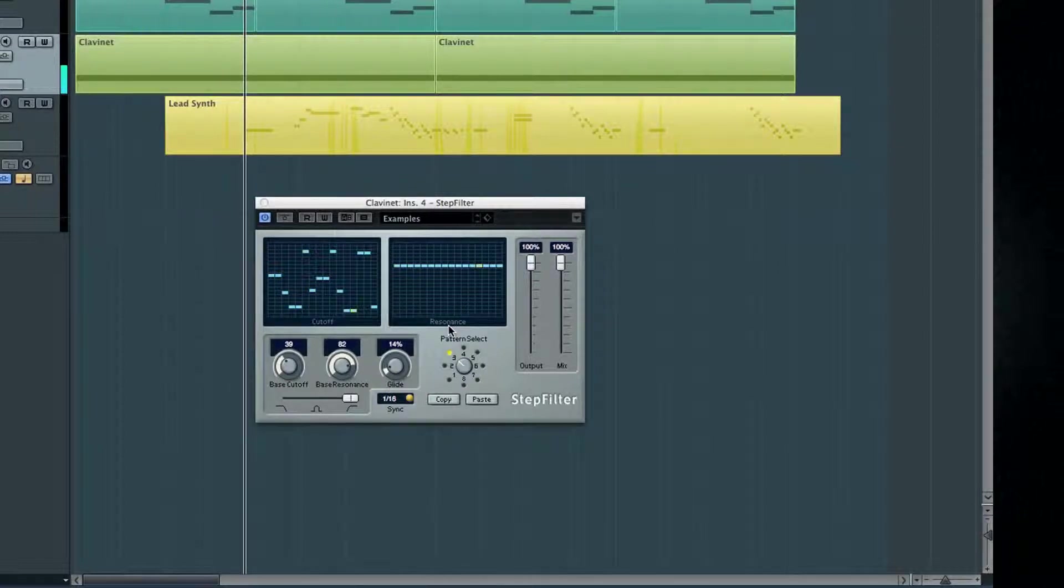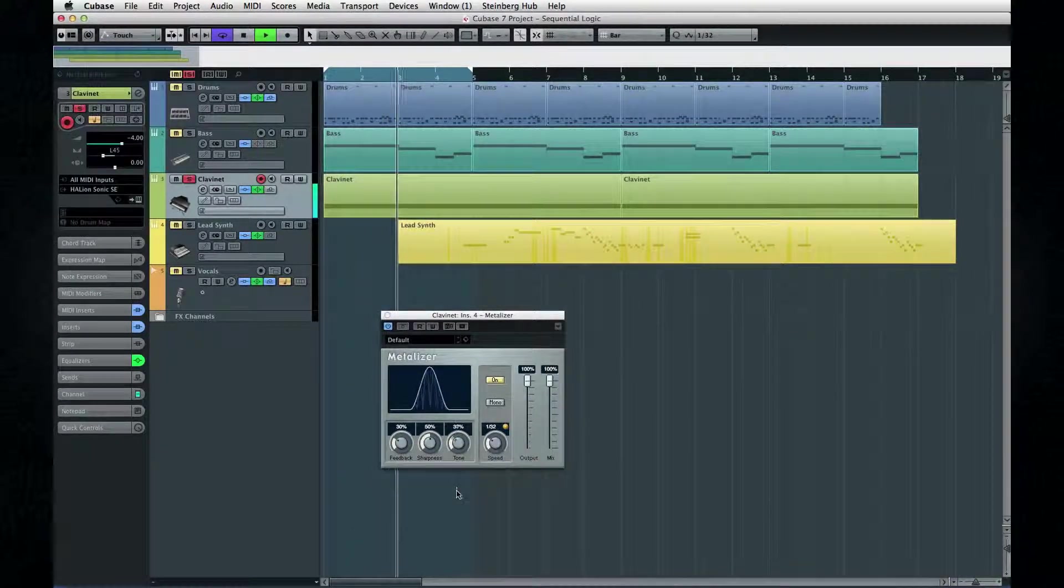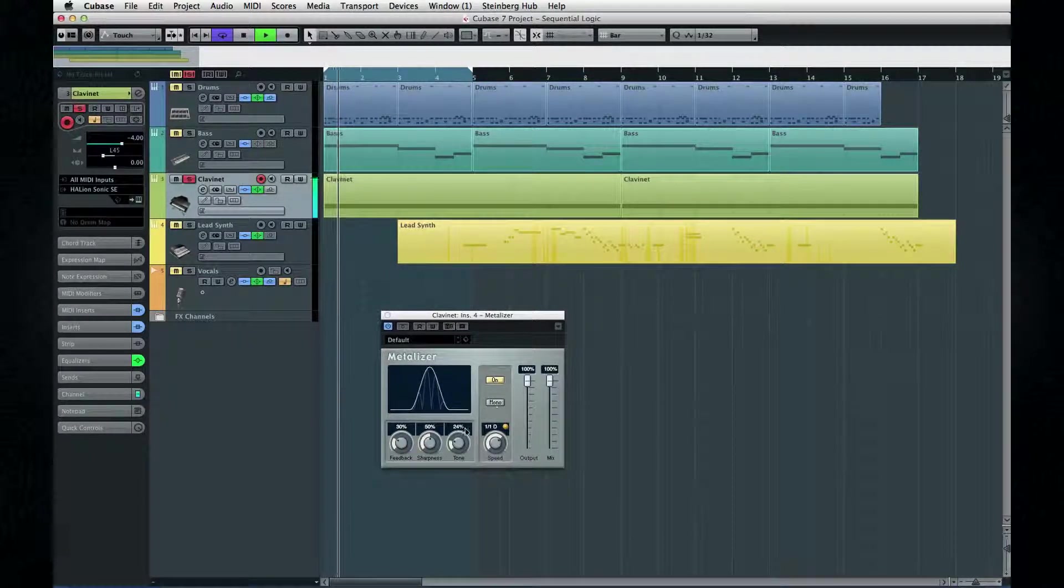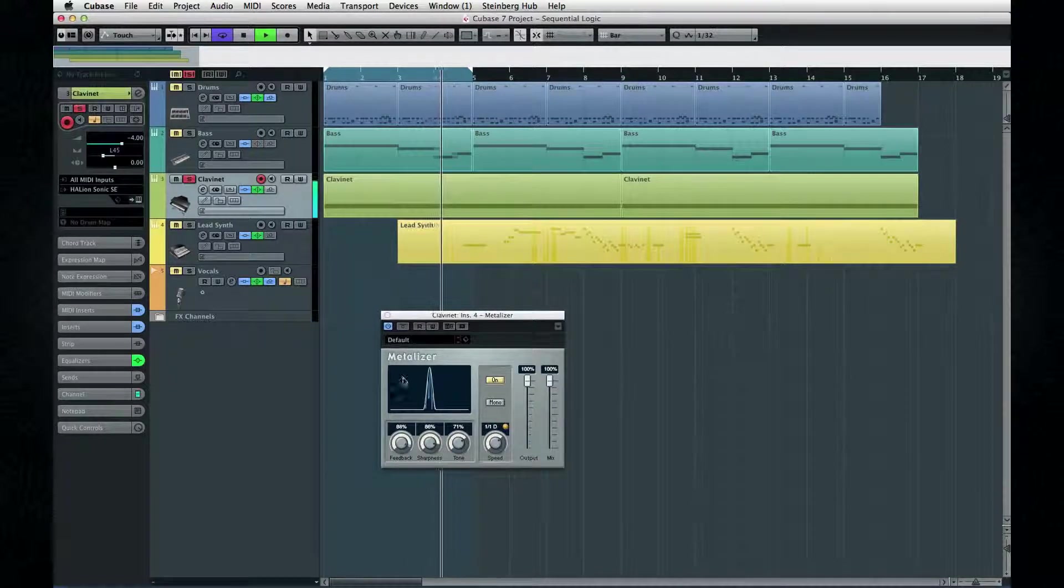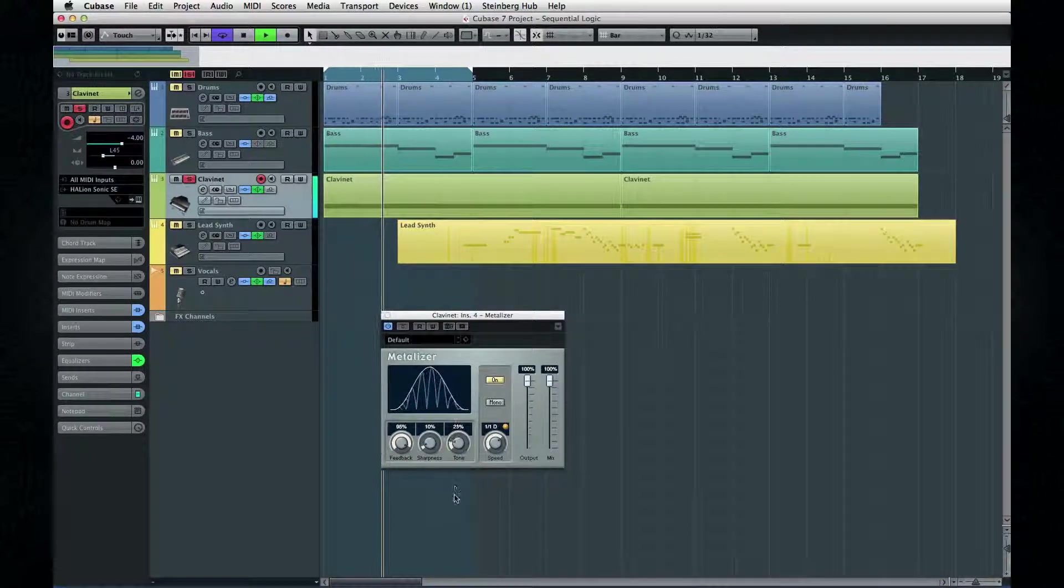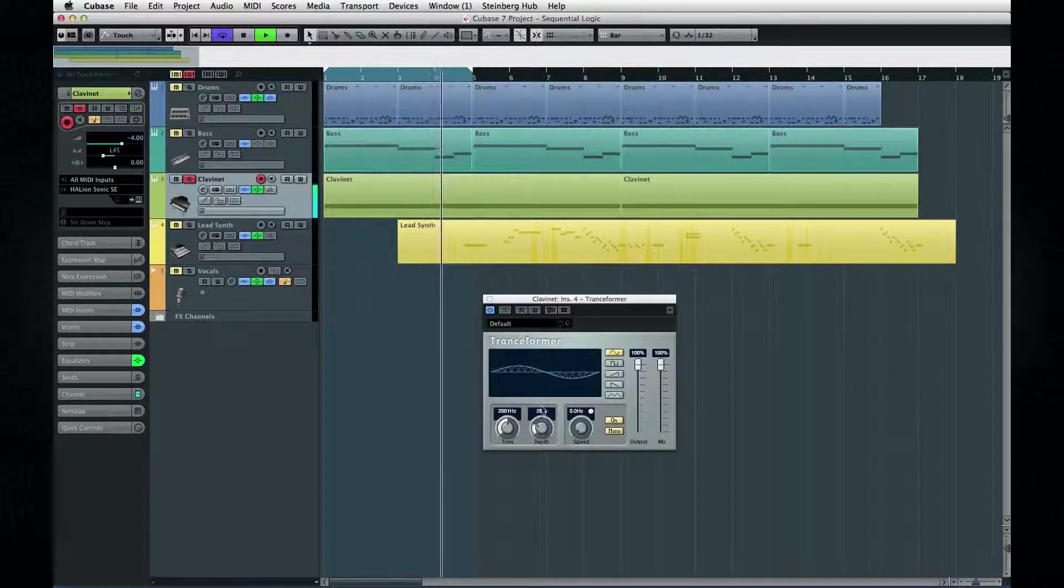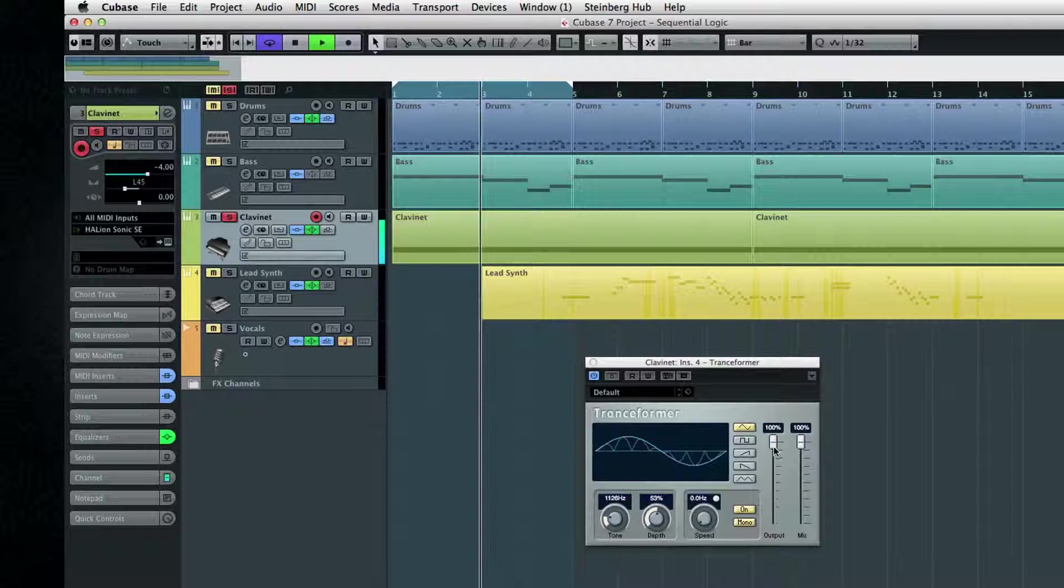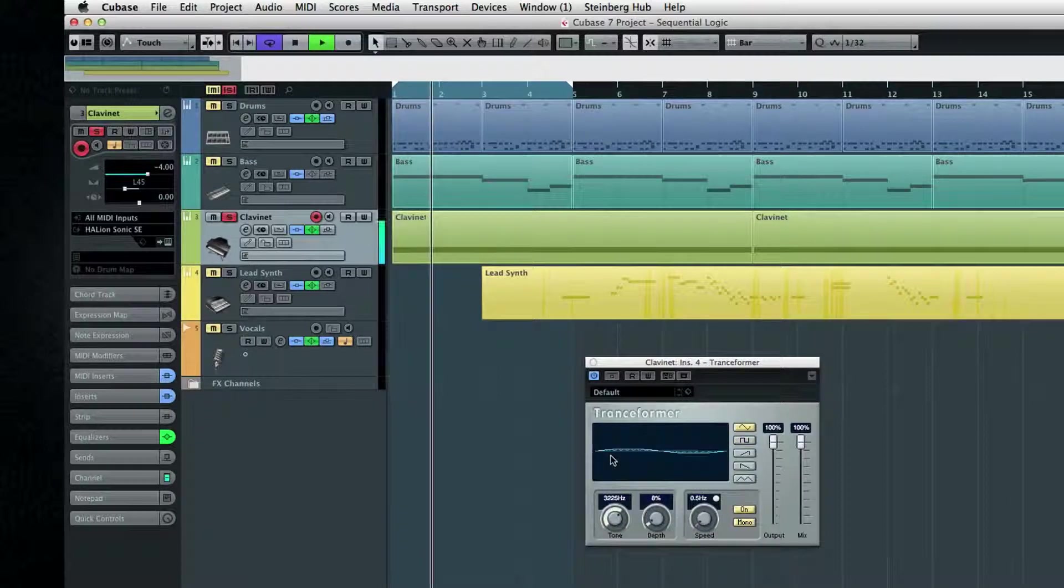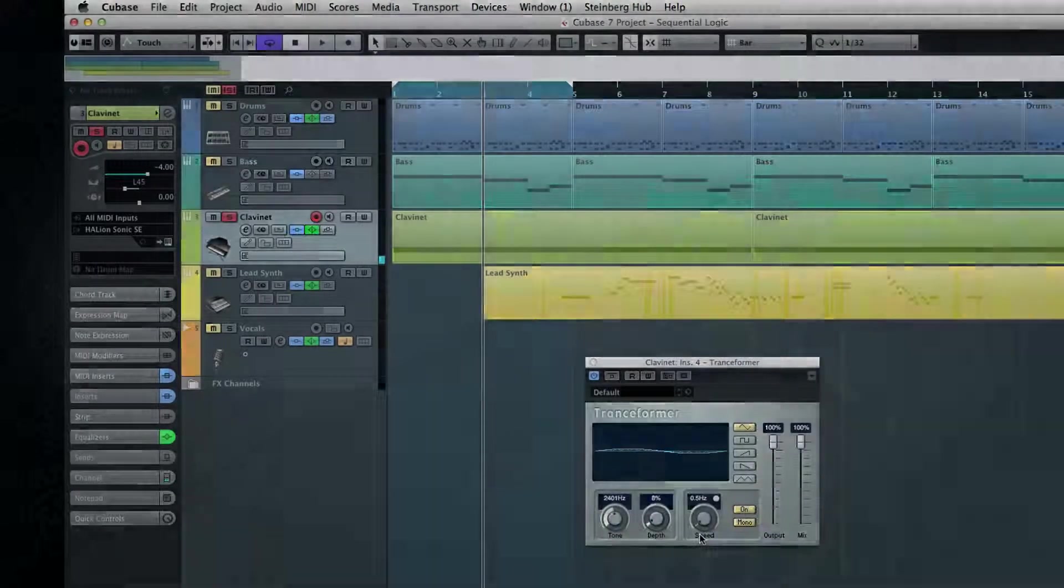Transformer and metalizer generate similar resonant effects. Octaver can add a sub-bass style low end to kick drums or bass.